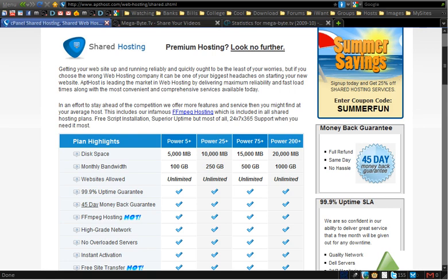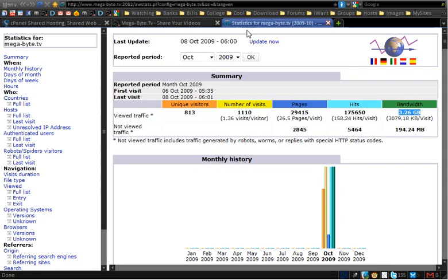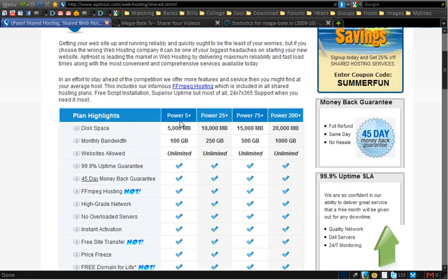Two things to consider when creating your video sharing website are the disk space and bandwidth you're going to use. My suggestion would be to start small. The Power 25 plan has about 100GB of bandwidth and 250GB of storage. I'm on the Power 75 Plus plan because my website is using quite a bit of bandwidth even though it's streaming a lot of videos from YouTube. As a rule of thumb, on my website at the moment I have 261 videos and 166 users, and I'm already using 3.26GB of bandwidth in just a couple of days. If you're just starting out and not many people know about it, start small — you can always upgrade later.